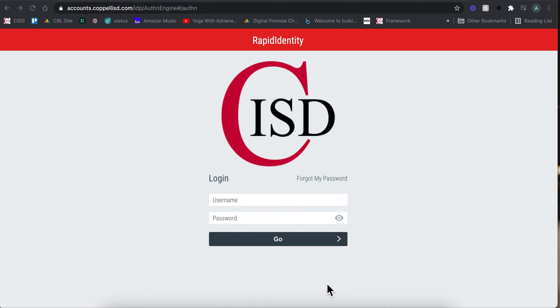That moment where you are ready to do an amazing lesson and you get to the login screen and it's crickets. By this time of year we would hope that our kids would have a lot of independence.